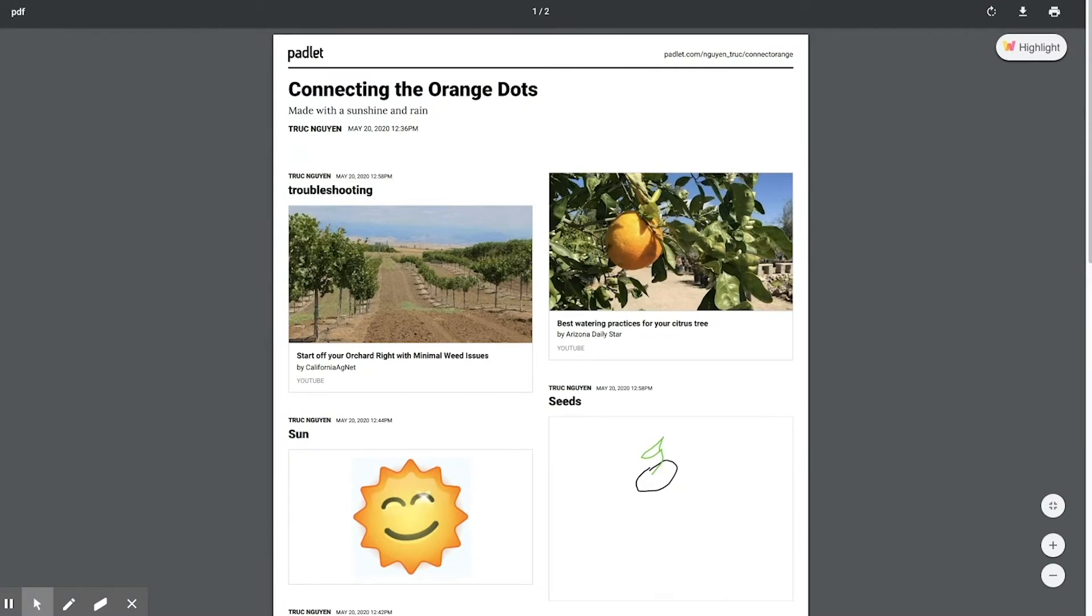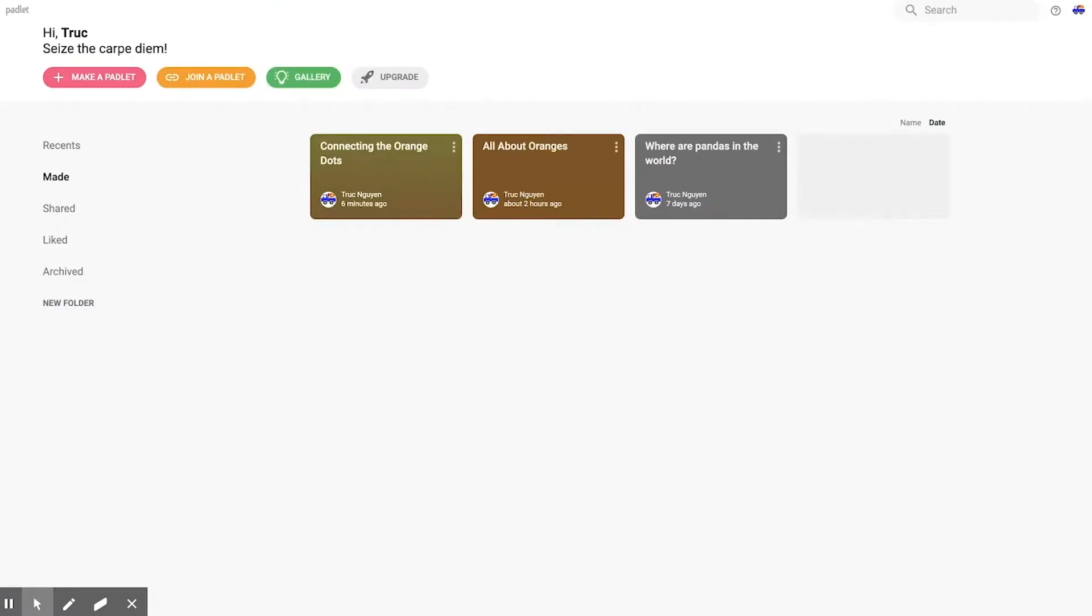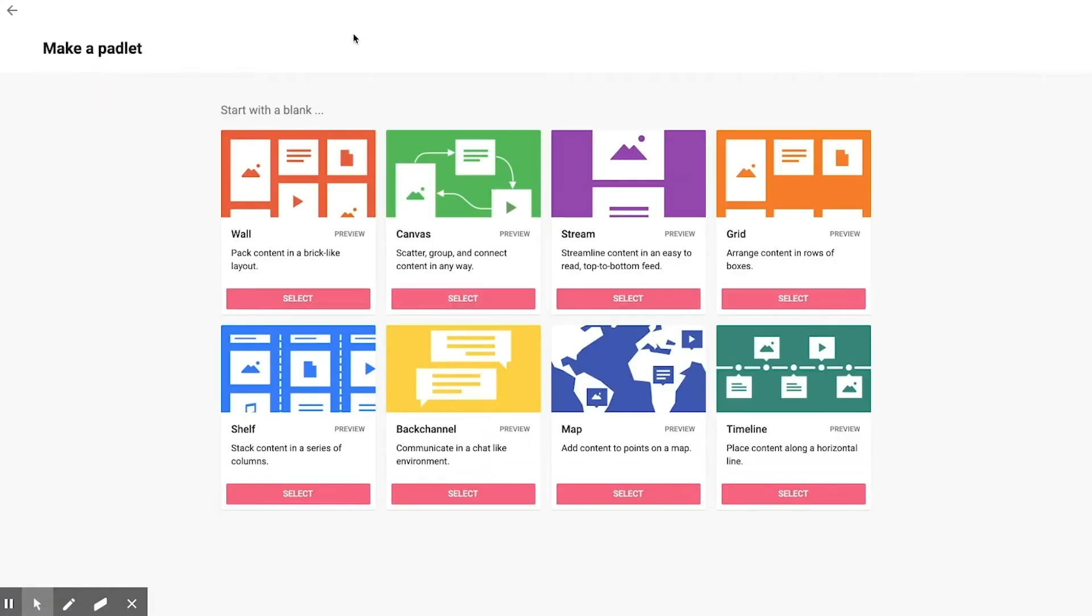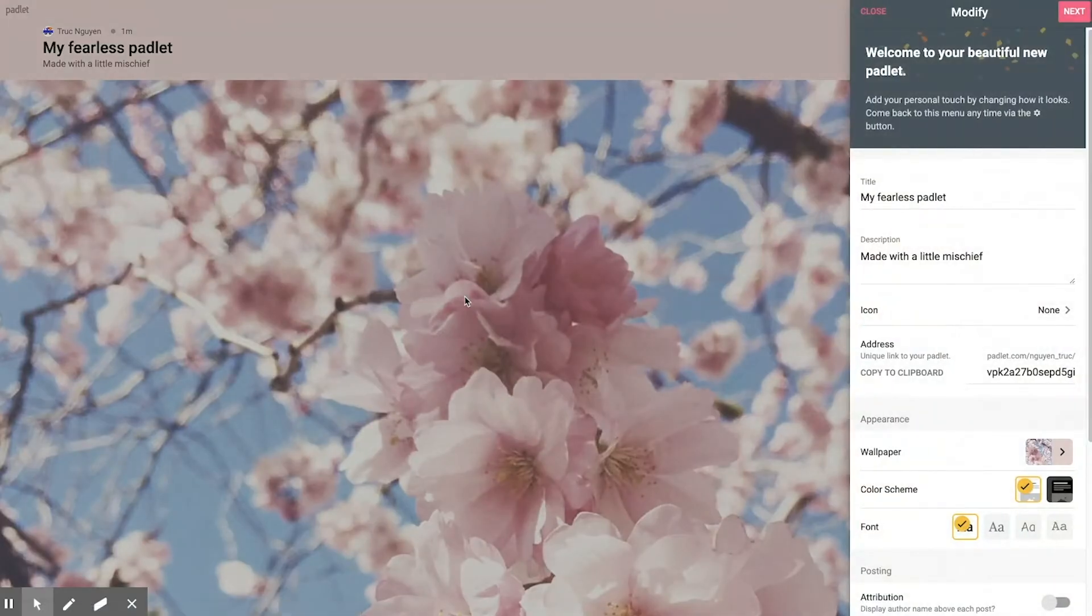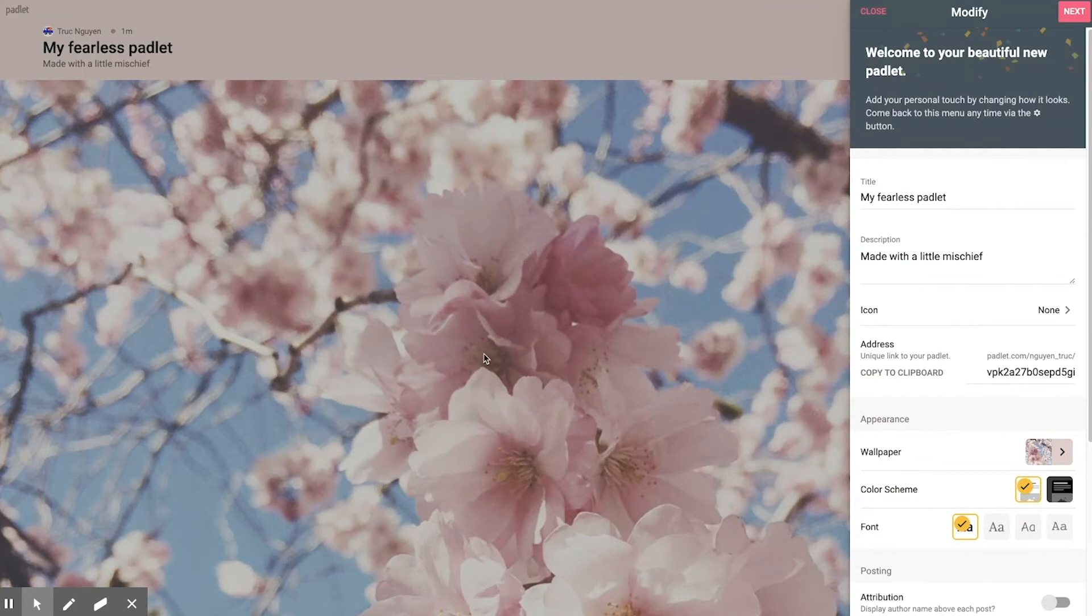So let's go back and create one. I'm going to click on Make a Padlet. And again, this is the second version, which is called Canvas. And in a canvas, these are cherry blossoms, I believe.